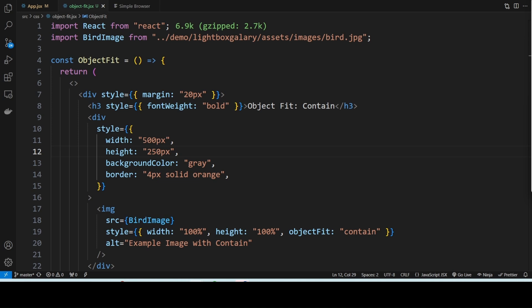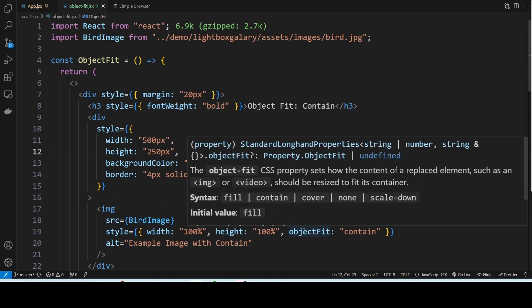First, let's talk about what object-fit actually does. This CSS property defines how the content of a replaced element like an image or video should be resized to fit its container. The common values for object-fit are contain and cover, which we will explore in this demo.